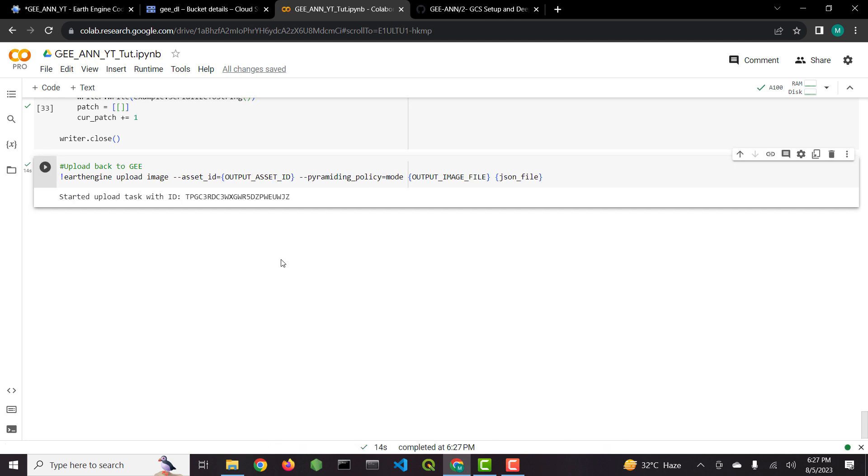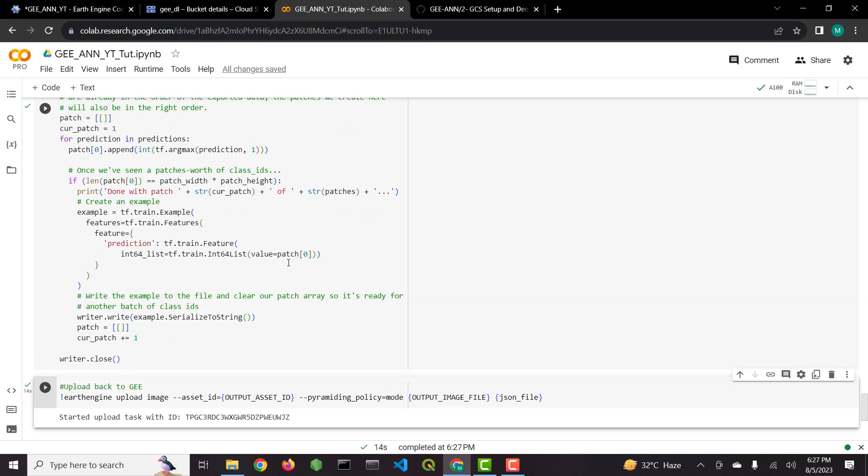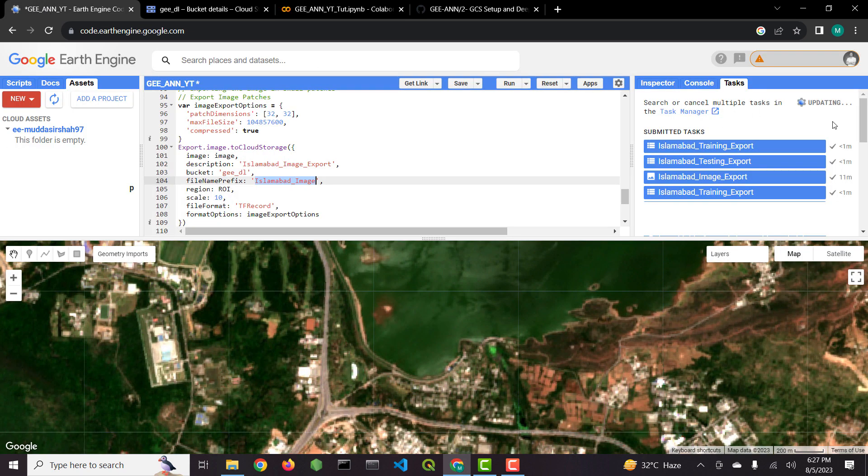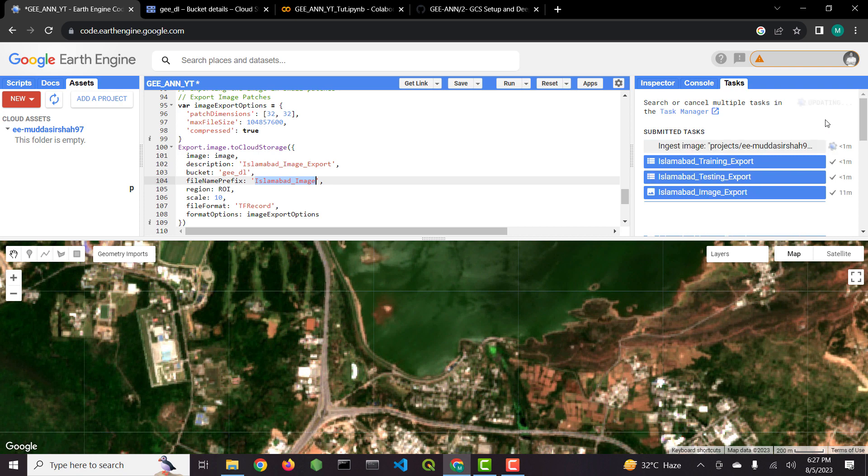The image has been stitched, and now it is being exported back to Google Earth Engine, using Google Cloud command line interface. As you can see that the image is now being imported into Google Earth Engine assets. We will visualize the image.